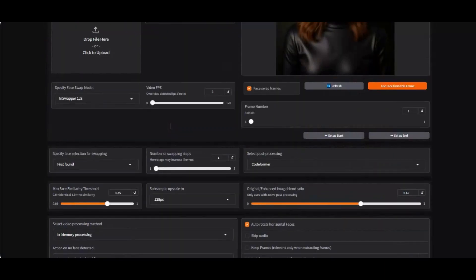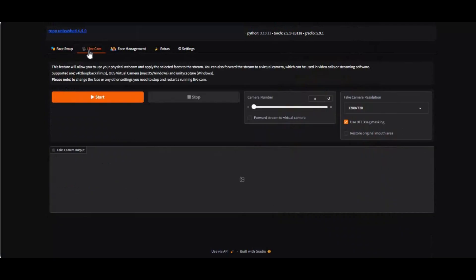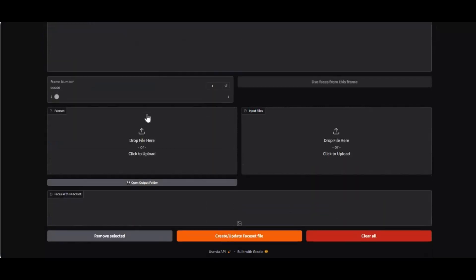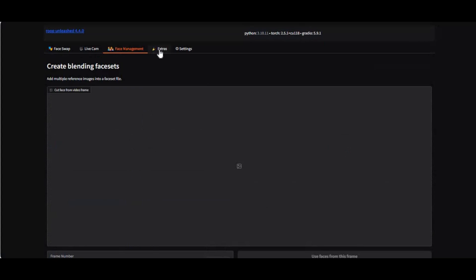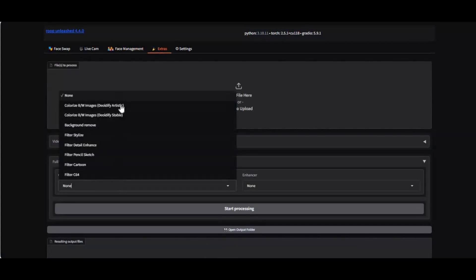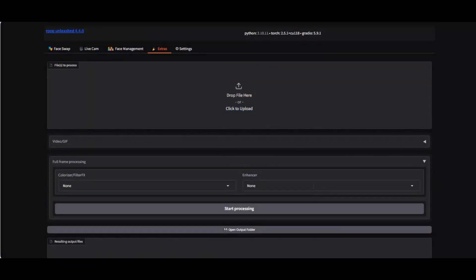If you never used it before, you can use Roop Unleashed to swap faces in pictures and videos. You can also use it for live video calling, to make face sets, remove backgrounds, change the style of pictures, and also use it for enhancing videos. This is the only face swap tool other than Face Fusion you can use for both CPU and GPU.